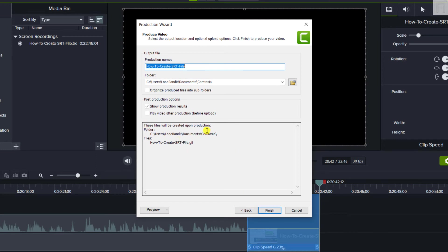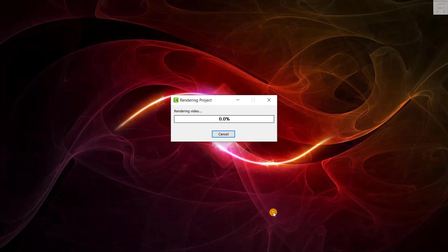And if you look down here, the file will be a how to create SRT file dot GIF, or GIF, whatever you want to call it, just click on Finish.